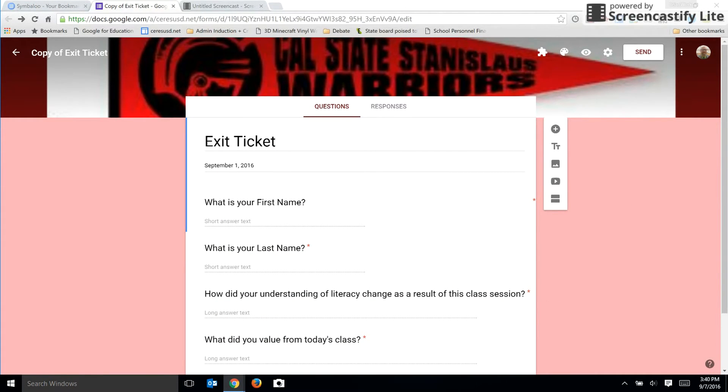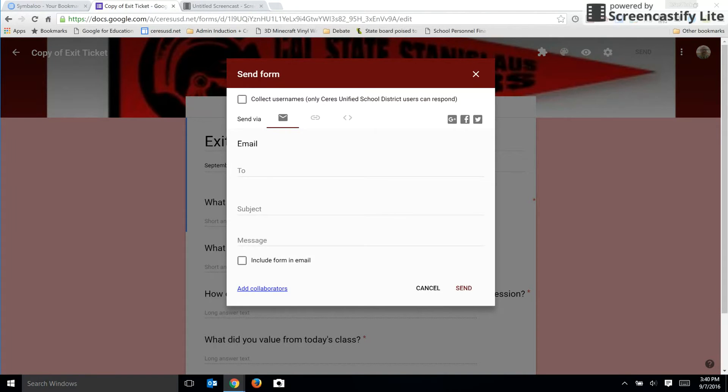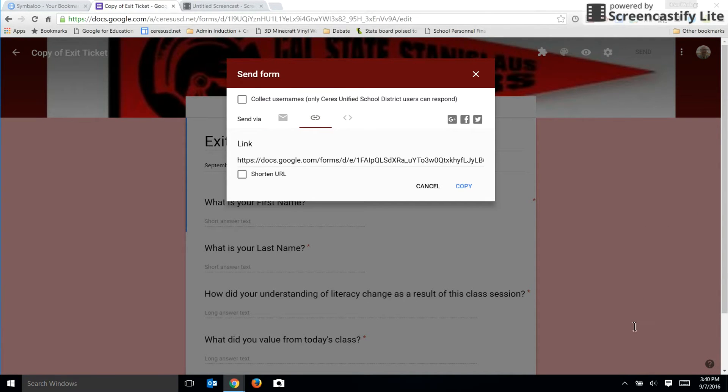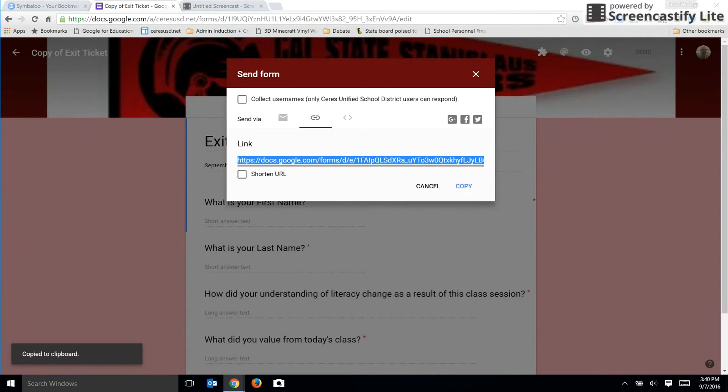I'm going to click on the send link and this time I want to grab a URL and copy that on the clipboard.